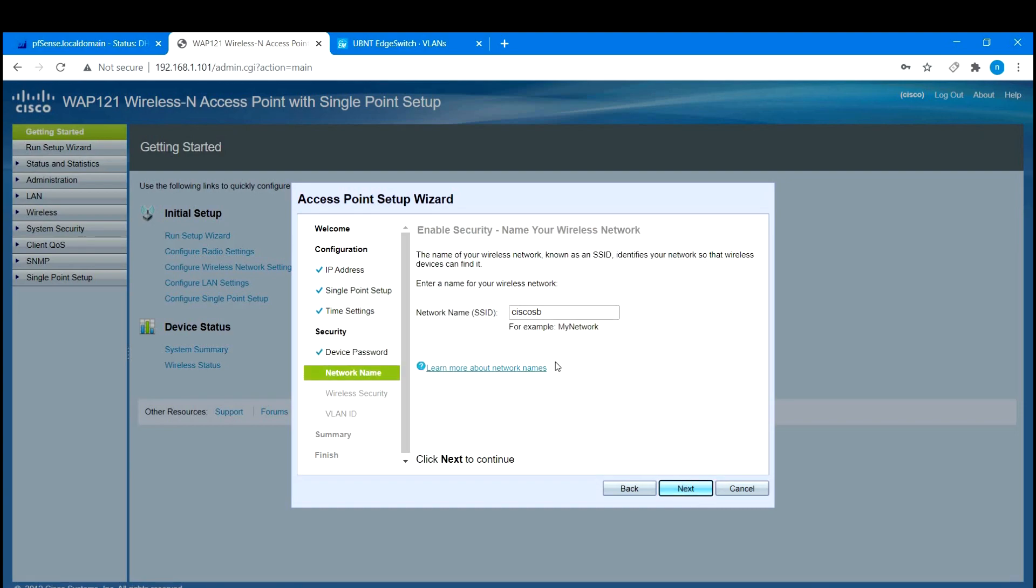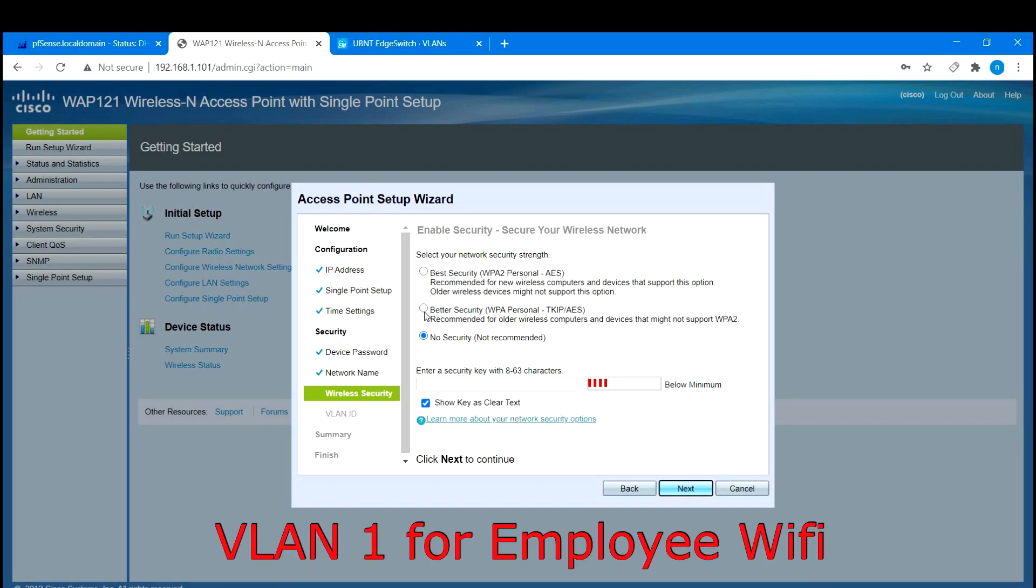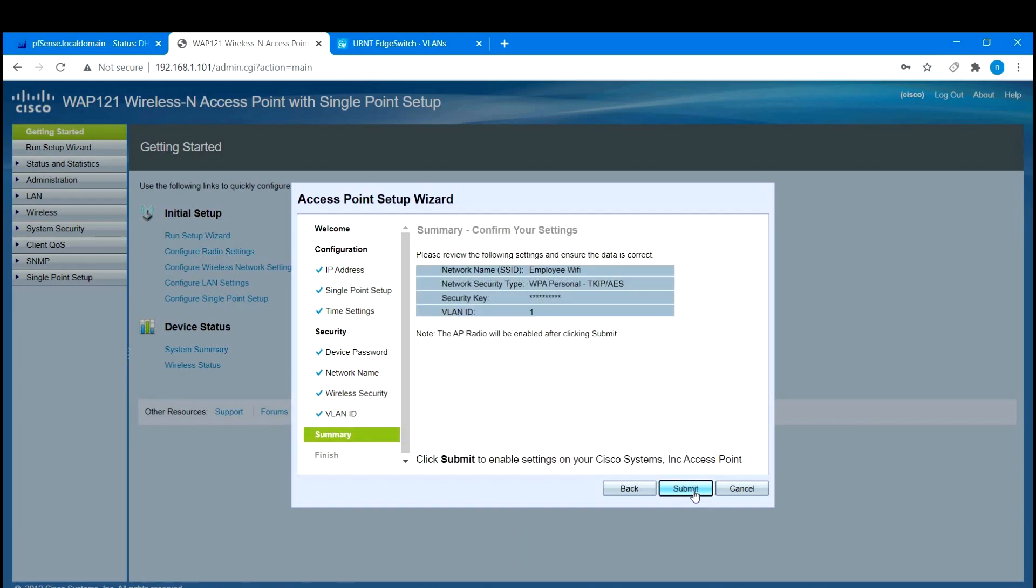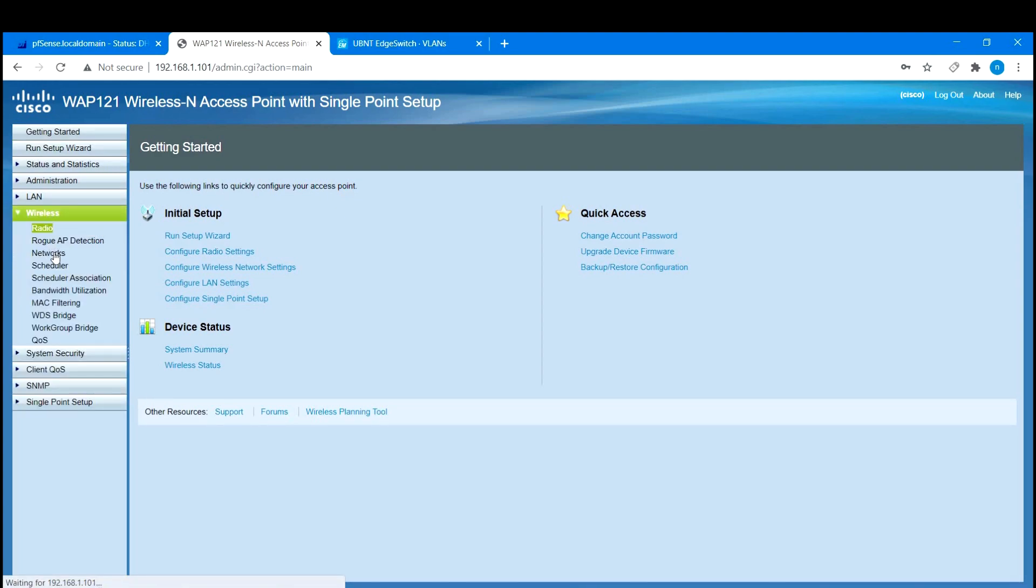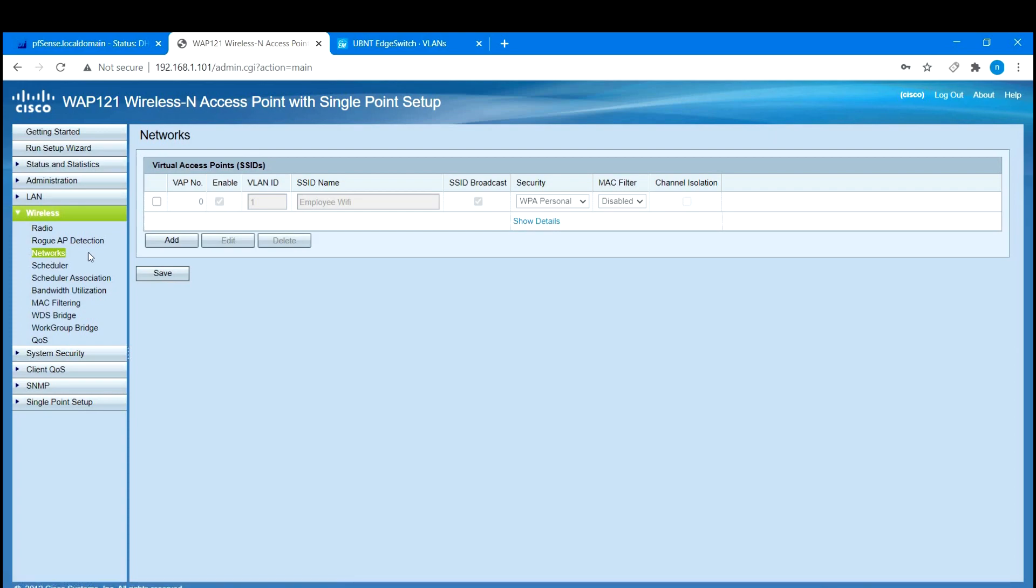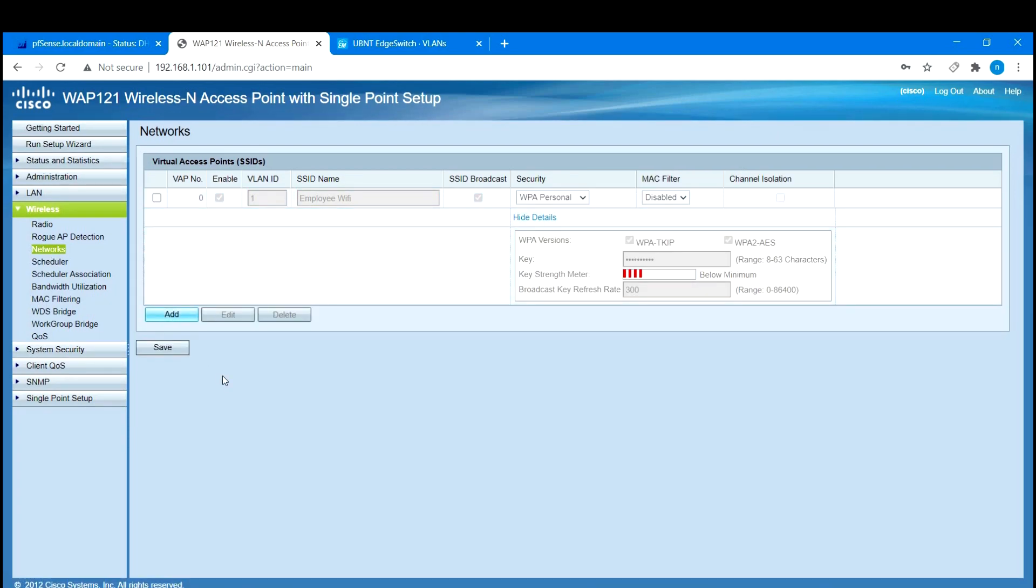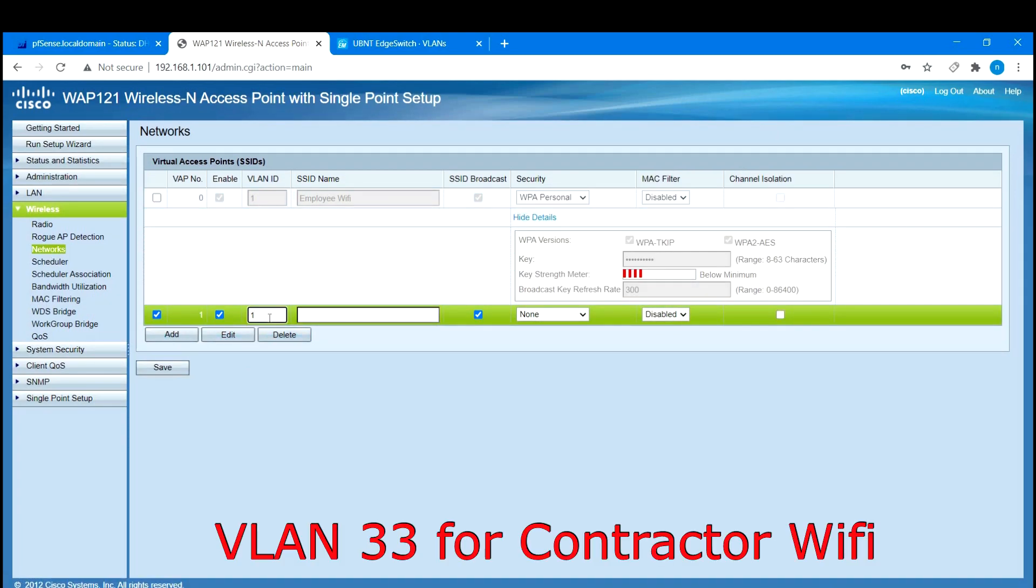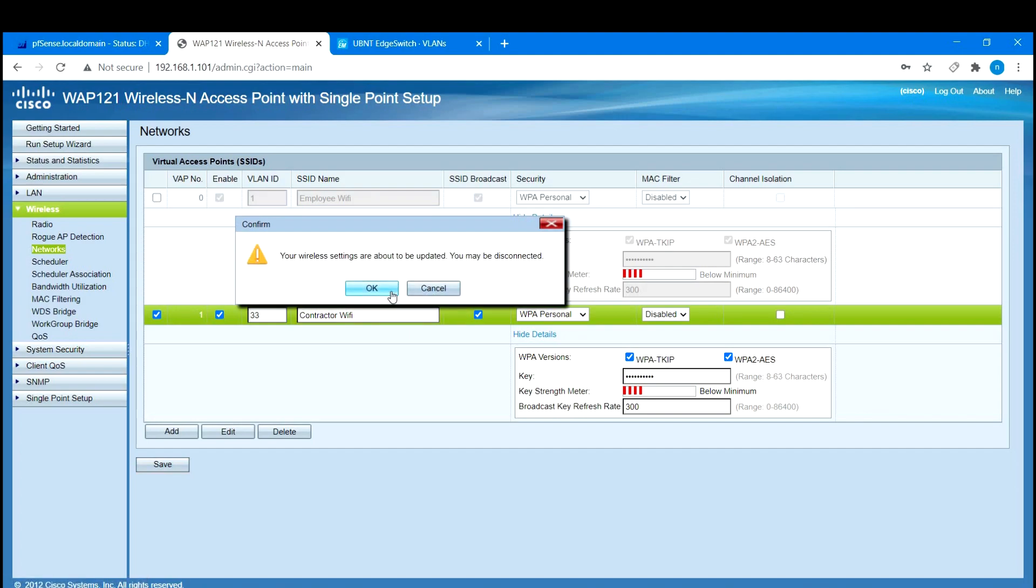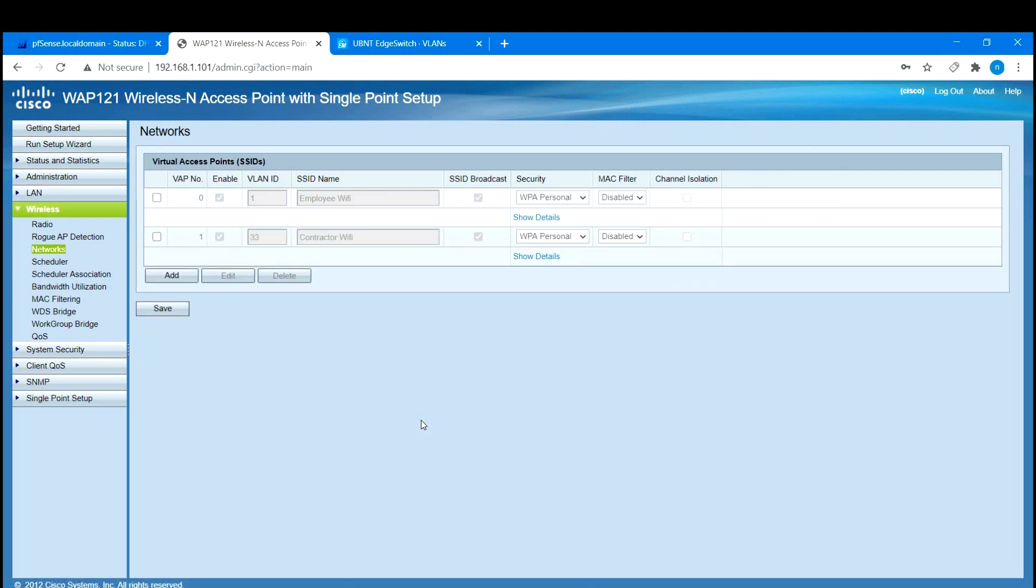With our access point, we will go through the default setup and we will apply the default network for our employees. For our contractor wireless network, we will create an additional network, but this time we assign VLAN tag 33. The access point will receive VLAN traffic for VLAN 1 and VLAN 33 and will route to the appropriate wireless network. And that's all we have to do for the access point setup.